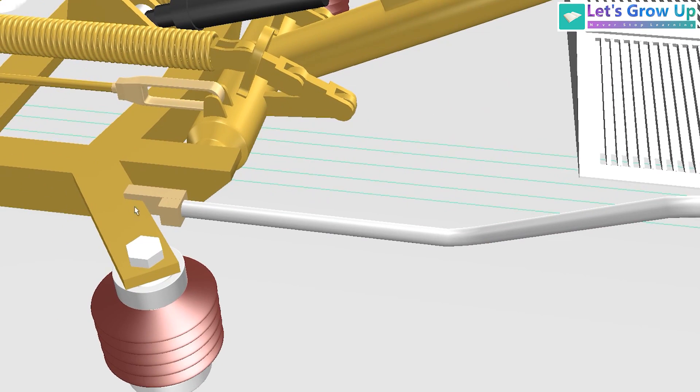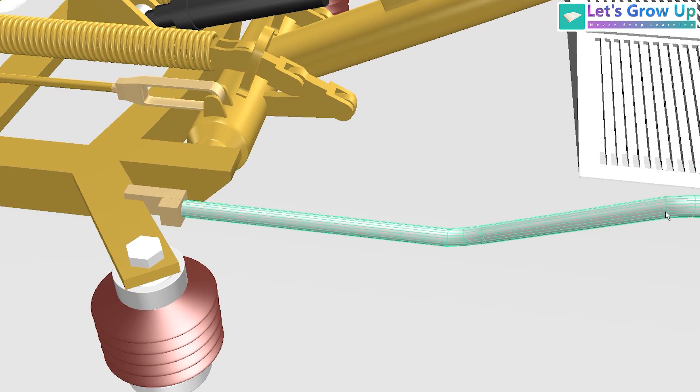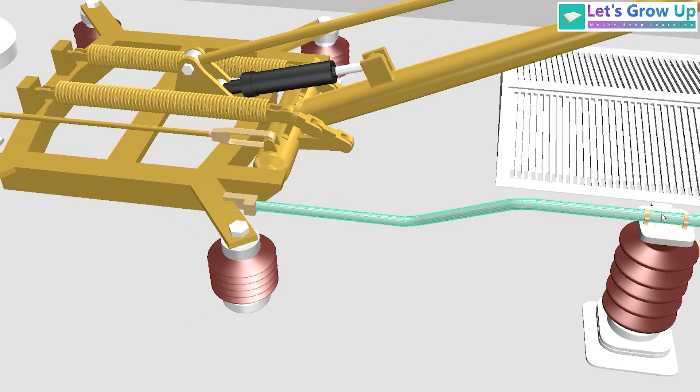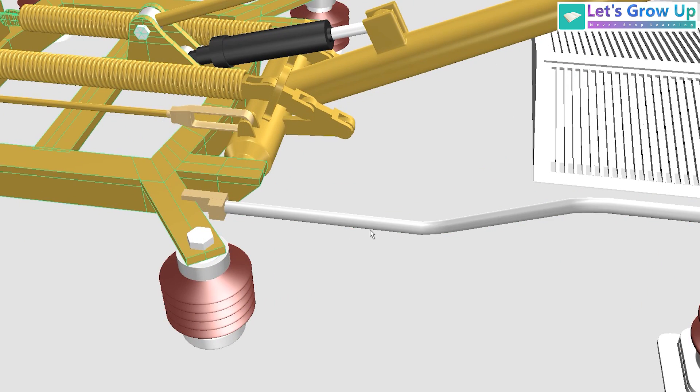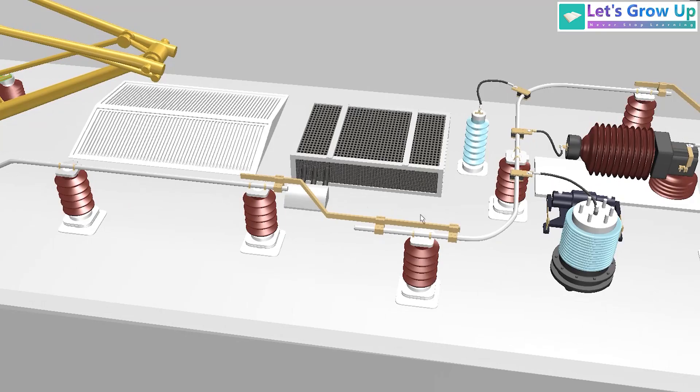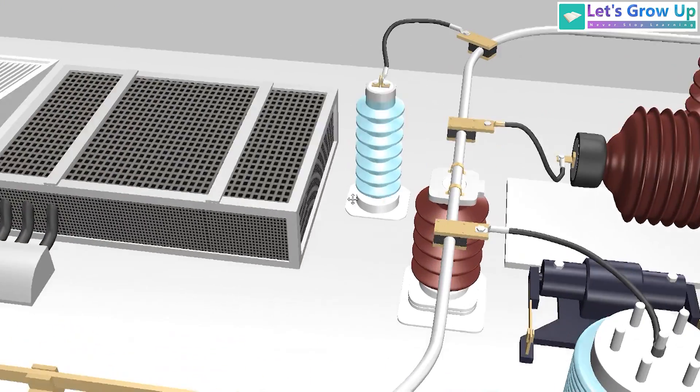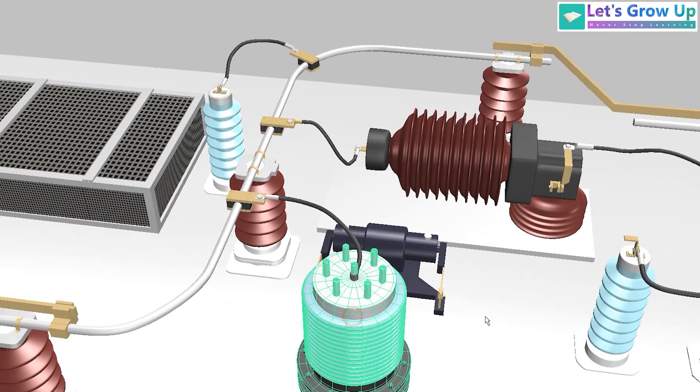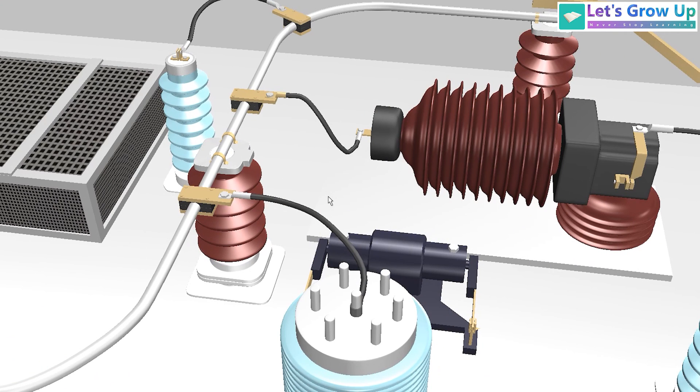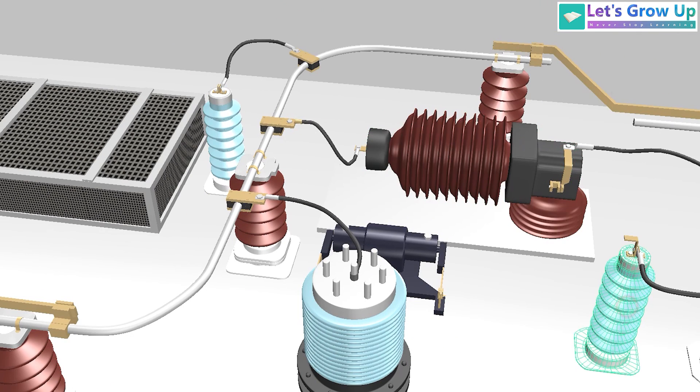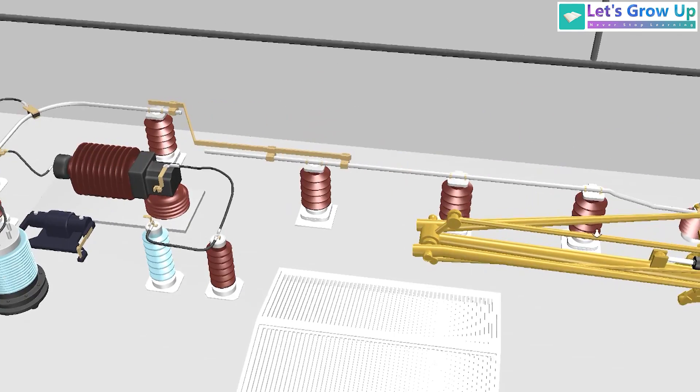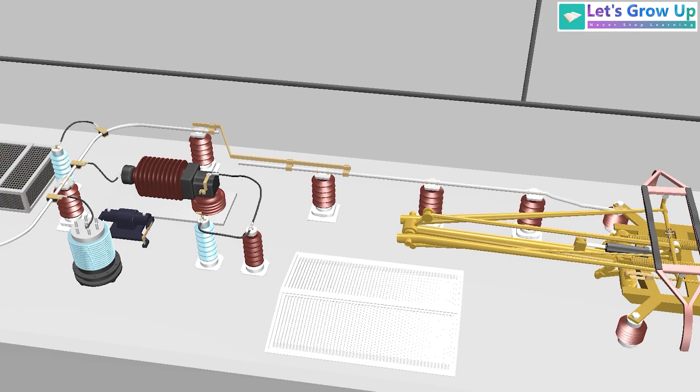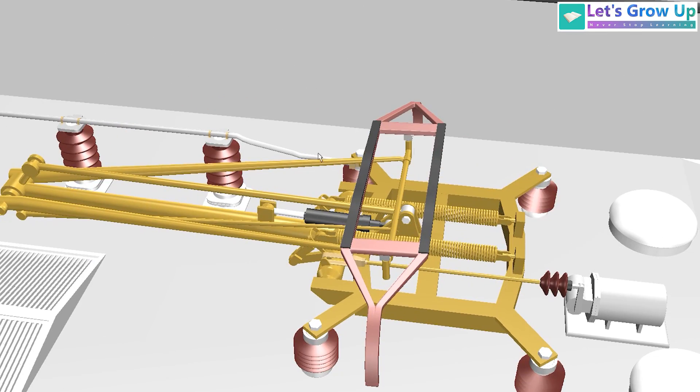Next, the collected current is transmitted through the pantograph base frame. This collected electricity is directed to various components on the locomotive's rooftop, including the potential transformer, surge arrestor, resistor, harmonics filter, and VCB (vacuum circuit breaker), which manage the electricity flow.